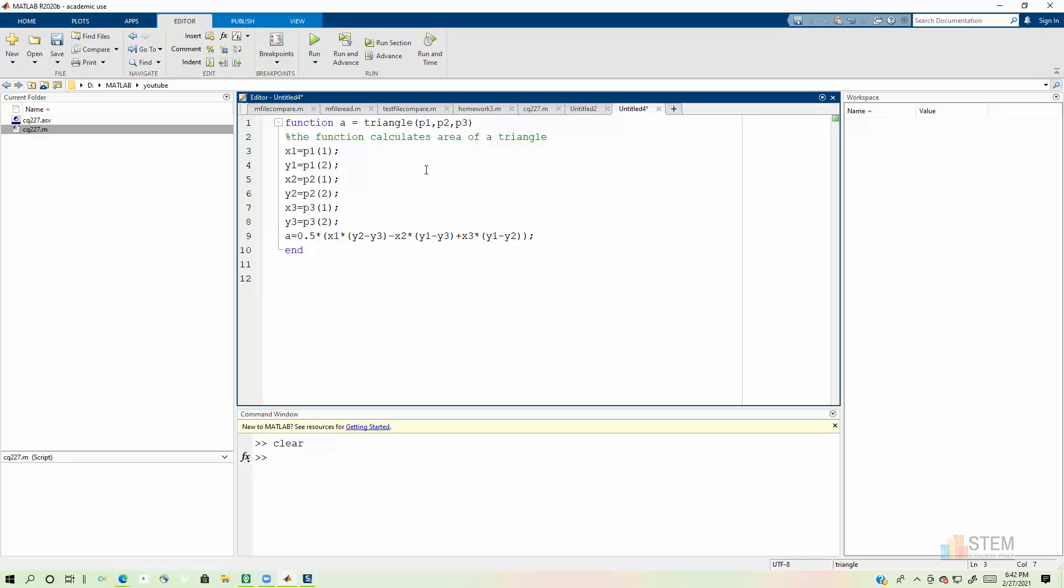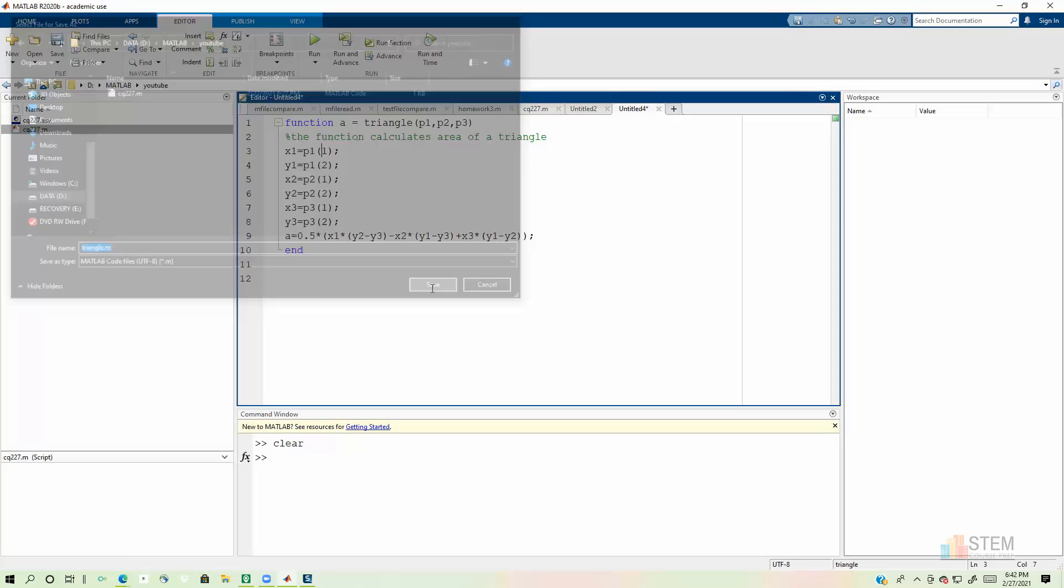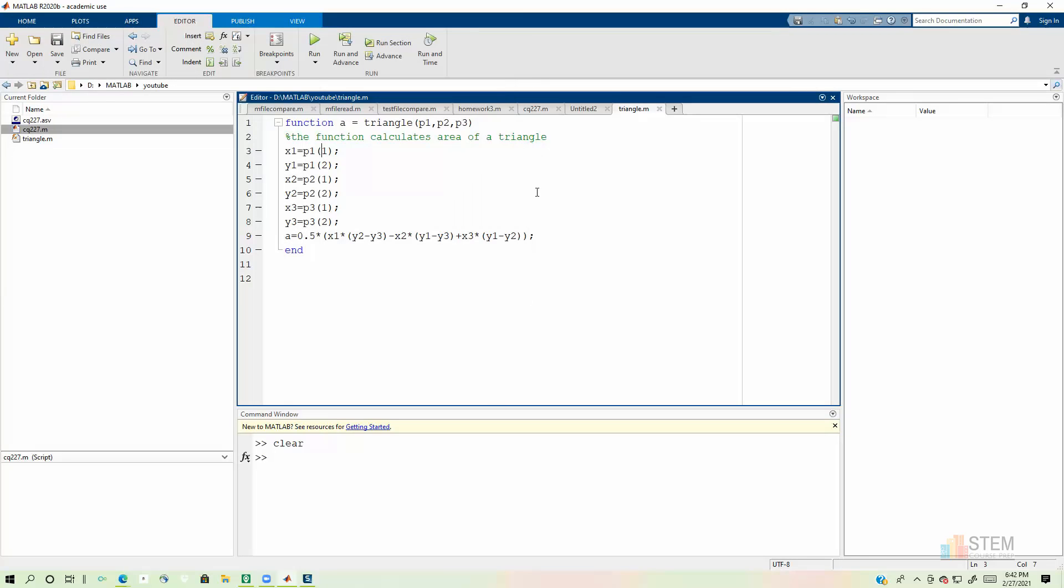And now the last thing we need to do here before we can actually run this is I need to save this file. So if you go to save as, notice it's already populating the name for you. So it's already calling it triangle. So we're just going to save that. And that file name has to match this right here, the function name. They've got to match. Case has to be the same. Everything has to be the same. Otherwise MATLAB won't be able to find your function file.